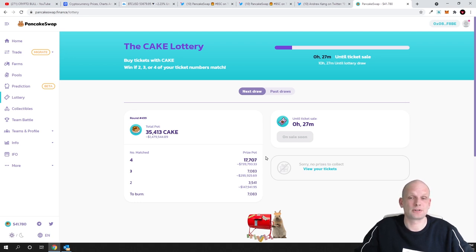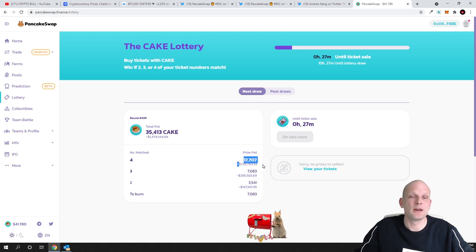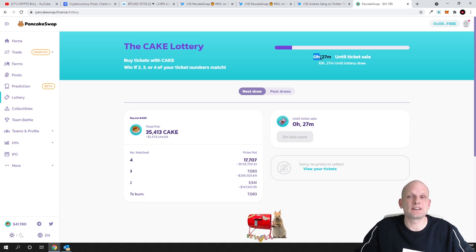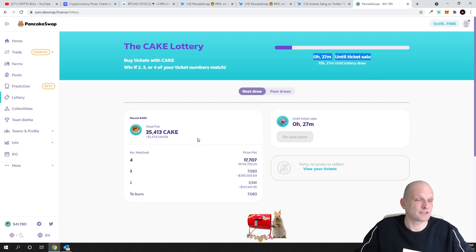As you see 739 thousand dollars and this lottery is also getting updated next ticket sale will be in 27 minutes as you can see here guys and that is another option.